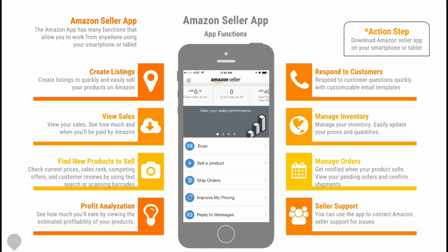You can manage your inventory to easily update prices and quantities. You can manage your orders and get notified when your product sells, view your pending orders, and confirm shipments. And finally, you can use the app to contact Amazon seller support for any issues that you have.